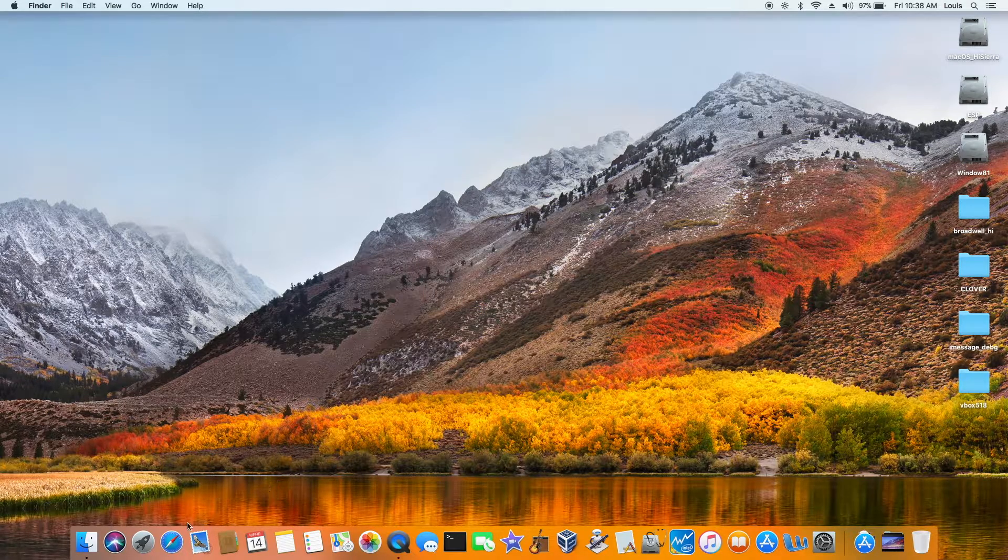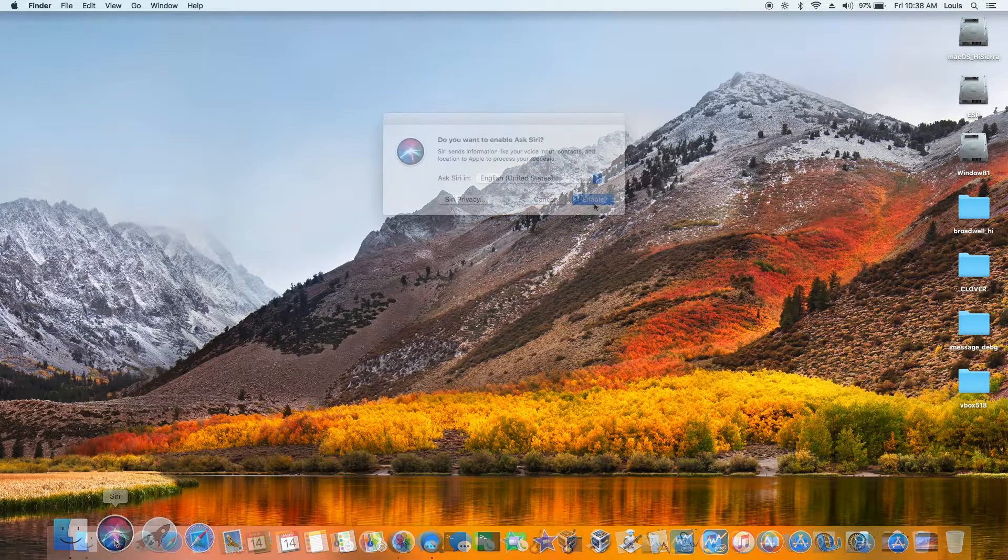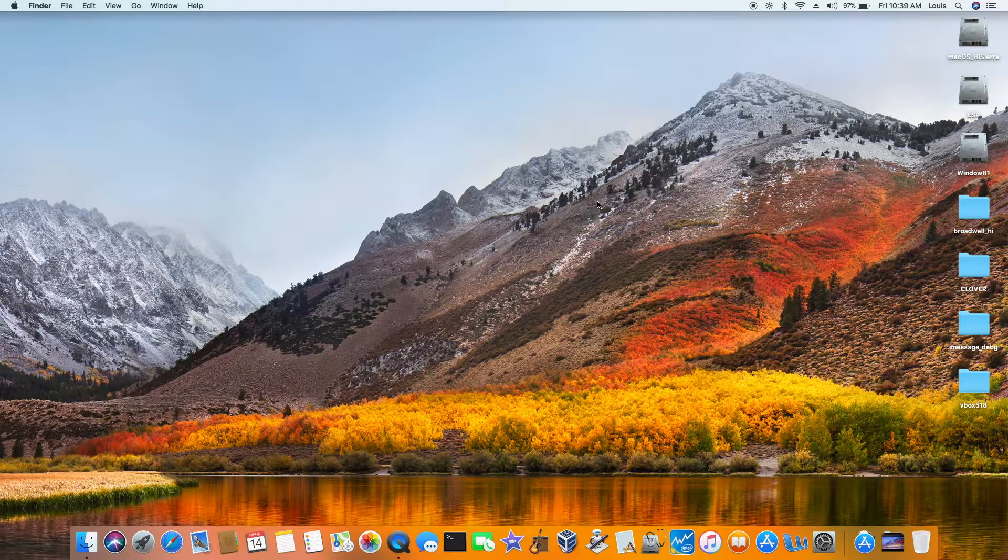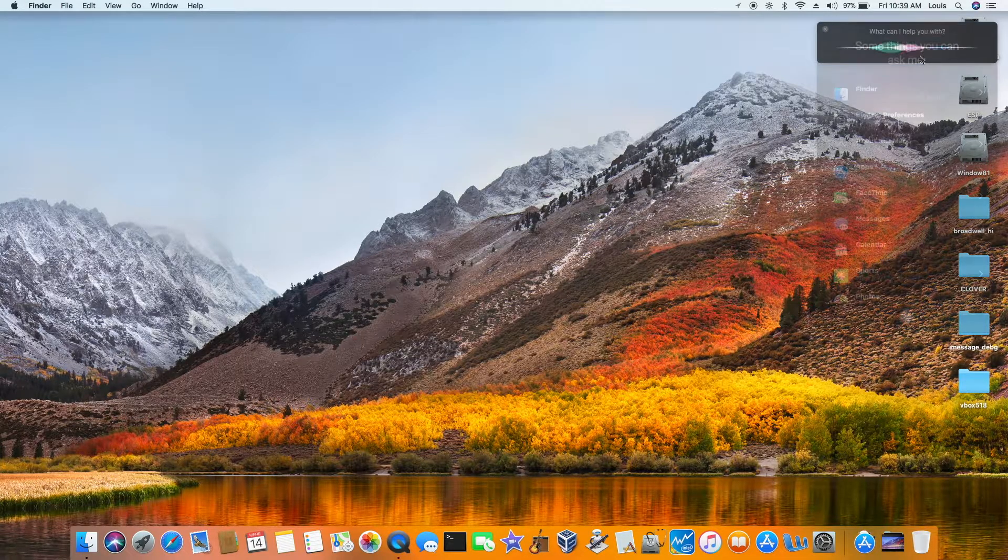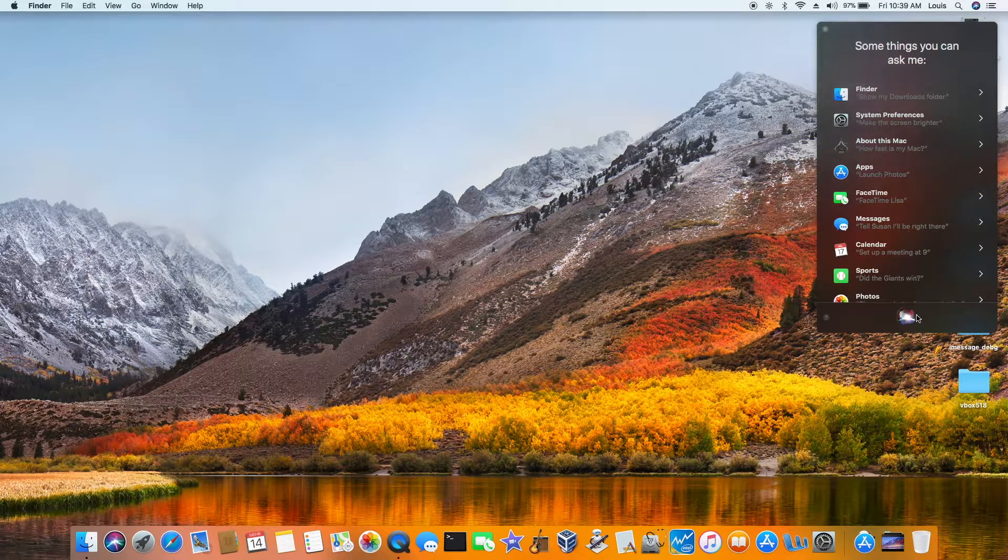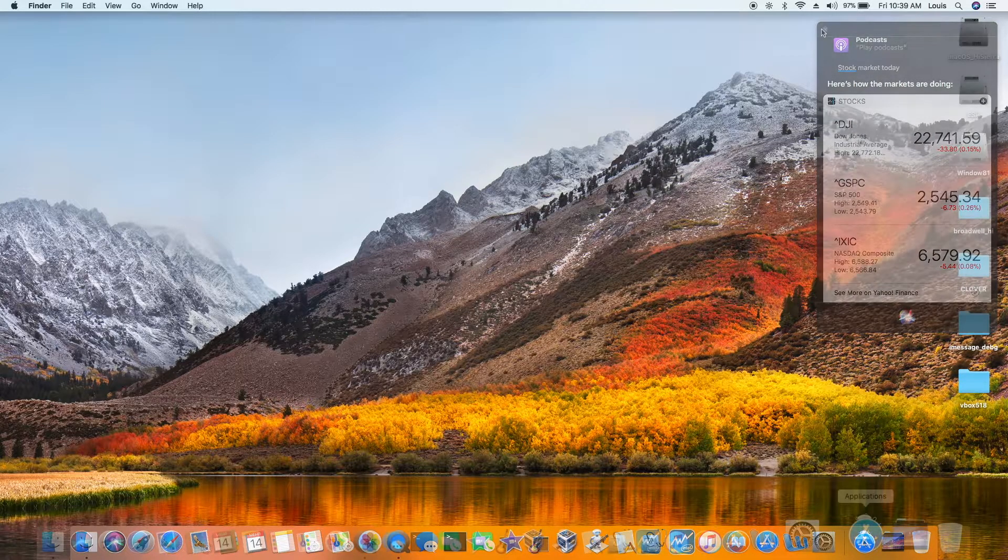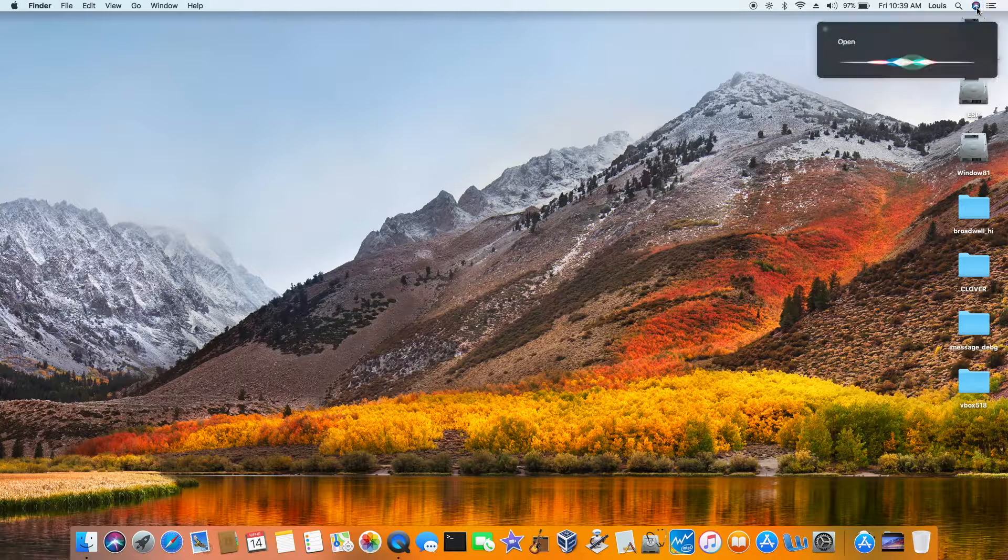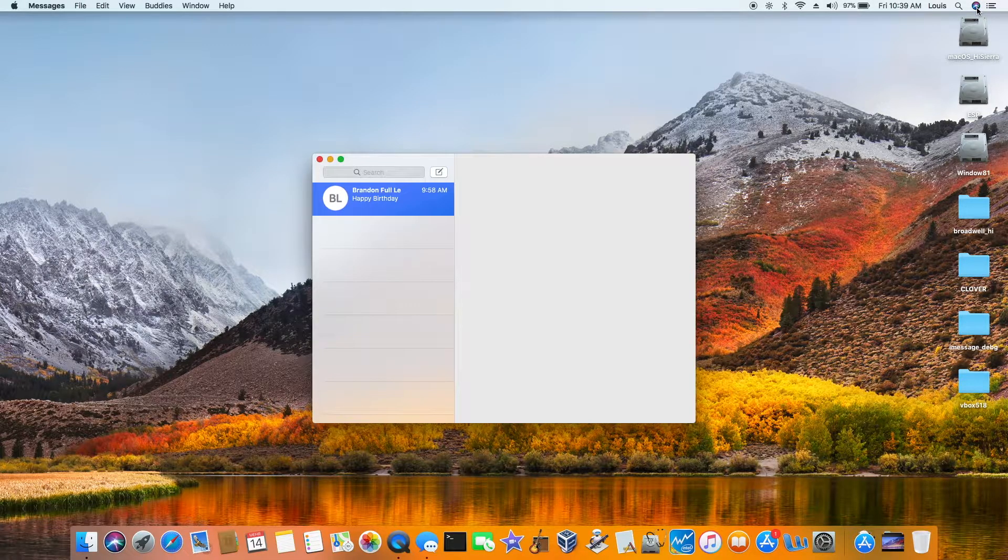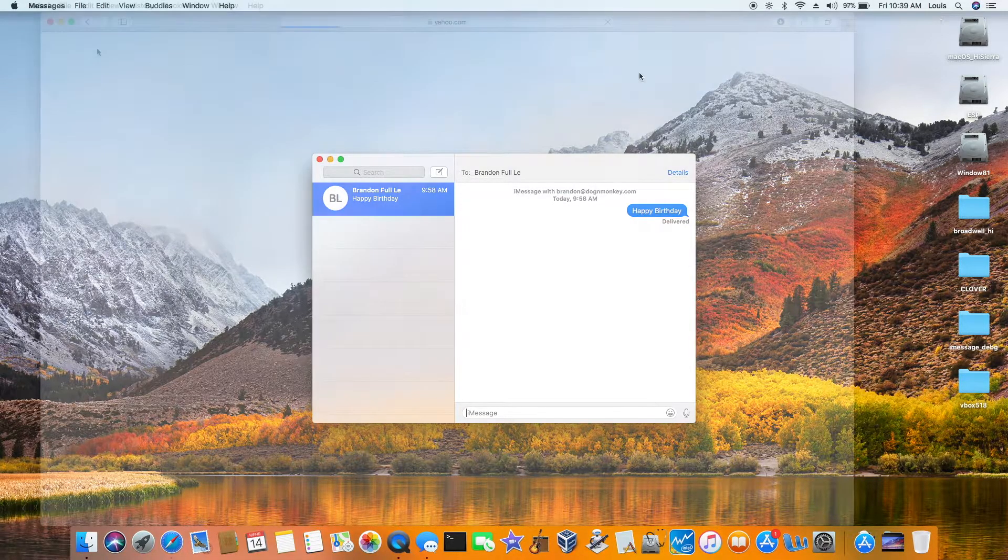The Siri is working. All right. It's working. That is nice.